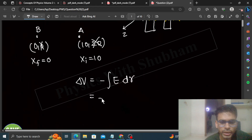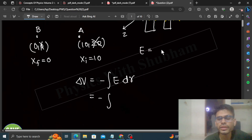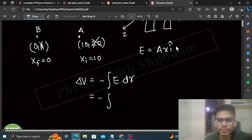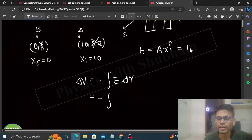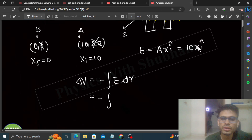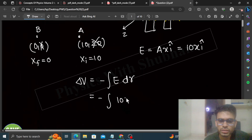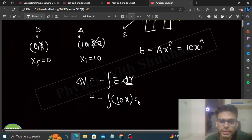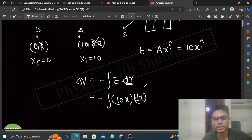So here, minus integration of E — the value of E was Ax î, and A = 10 as given in the question. So E becomes 10x î. And dr becomes dx, because we are focusing only on the x-direction.